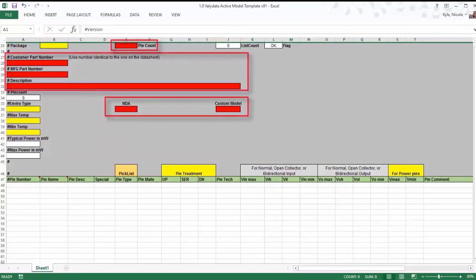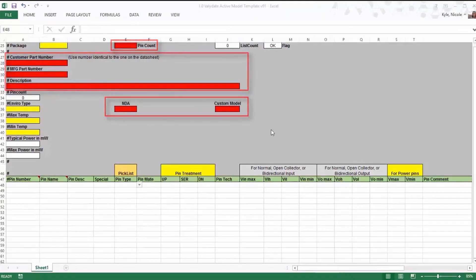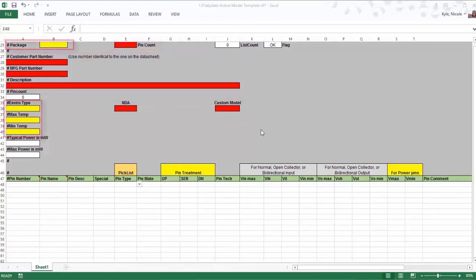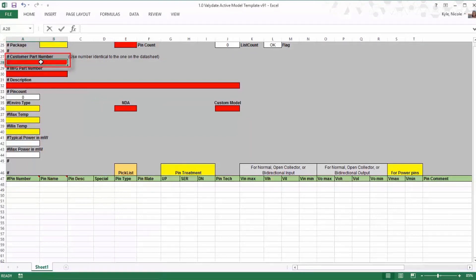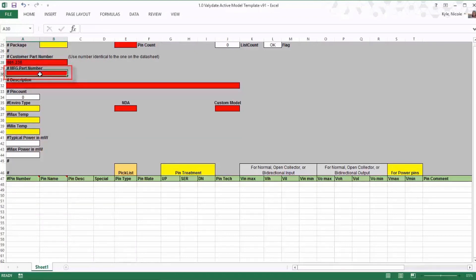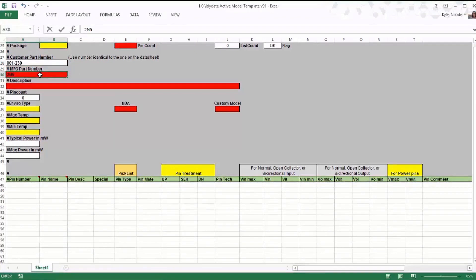Here is an example of what a blank model template looks like. These fields will be filled in with the general information for each specific component. The customer number is used for parts with customer-specific part numbers and the manufacturing number is the part number from the component manufacturer. Often, these numbers will be the same.